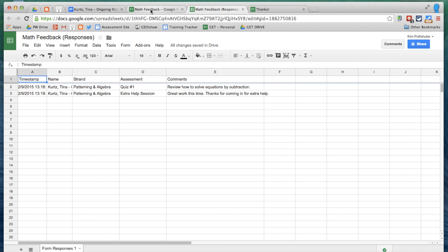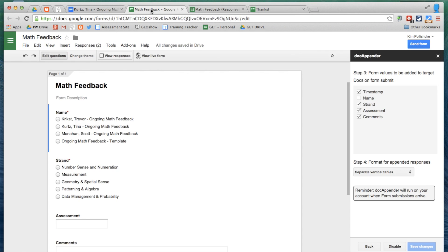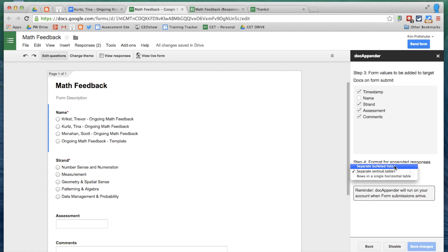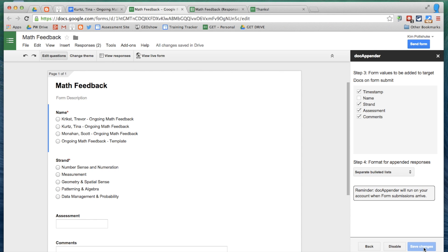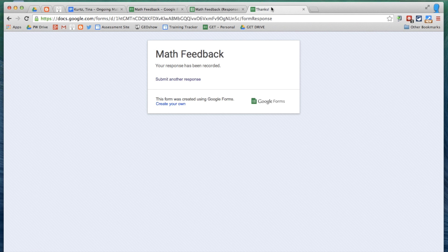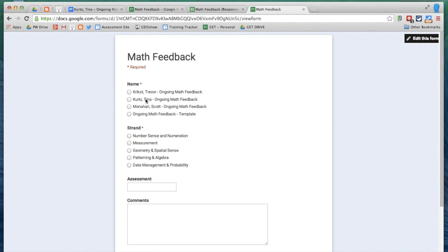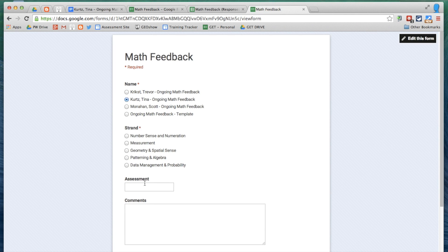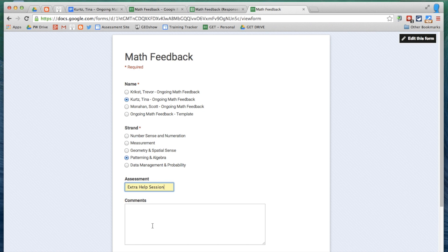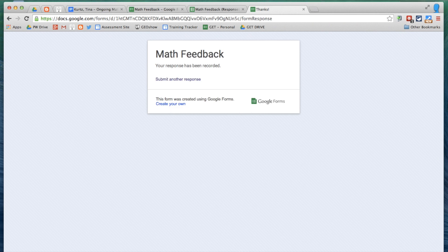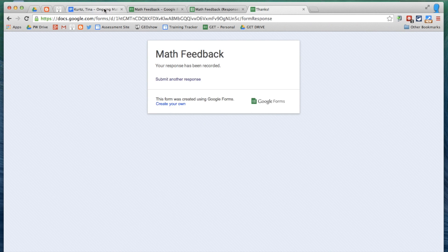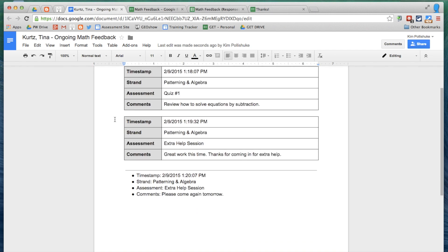Now if I go back into my form, I'll show you what the other versions look like. Separate bulleted lists, I can just save the changes. And now if I go back and fill this out again, extra help session, please come again tomorrow. So there's her feedback. If I pop back in here, this one is a bulleted list.